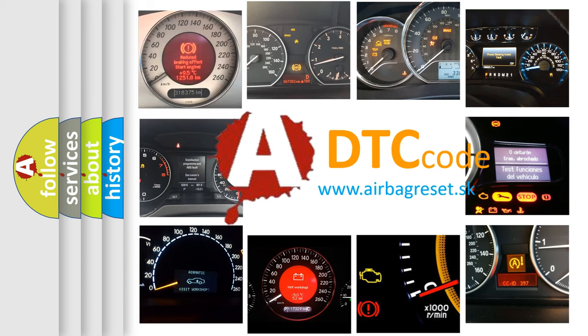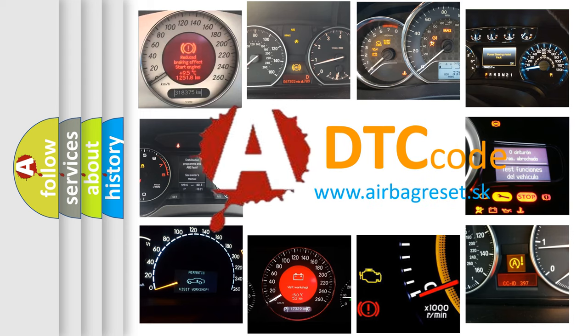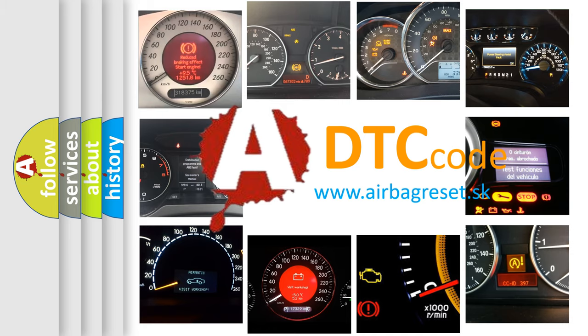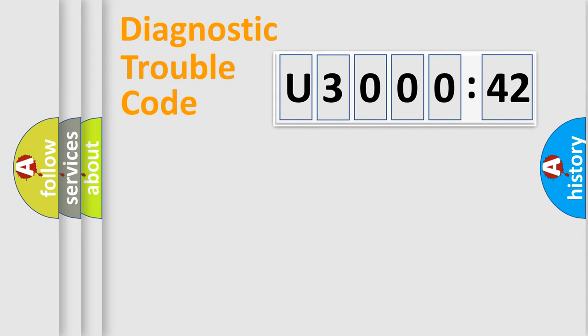What does U300042 mean, or how to correct this fault? Today we will find answers to these questions together. Let's do this.